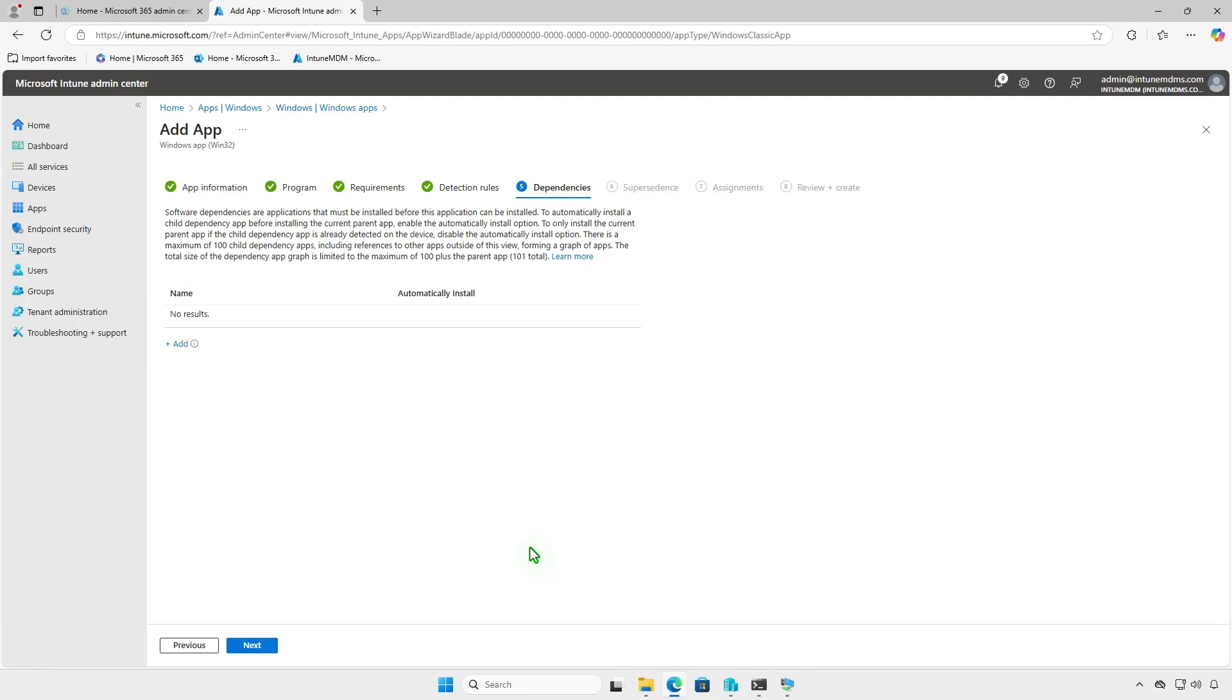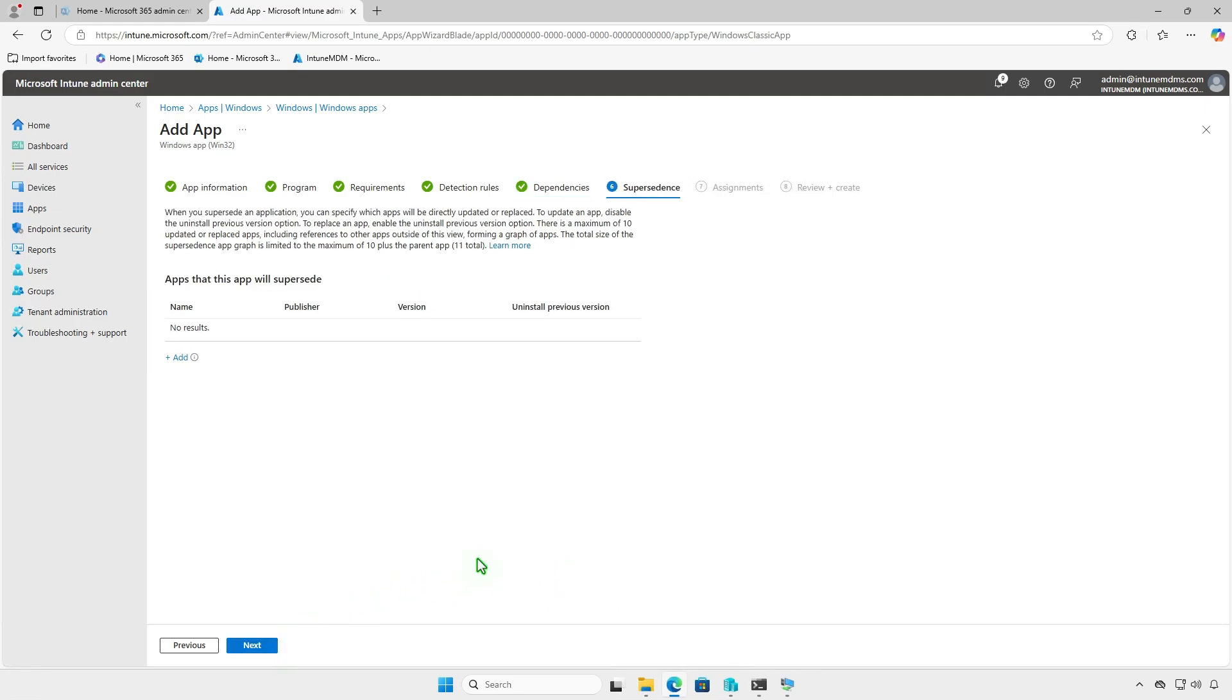You can also define software dependencies and specify apps that must be installed first. Additionally, you can configure supersedence to directly update or replace an older version of the app.